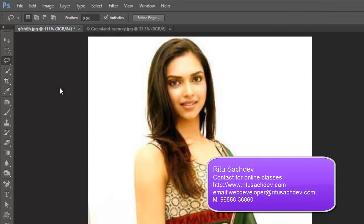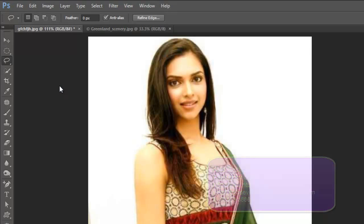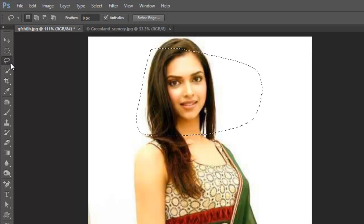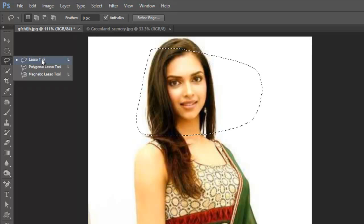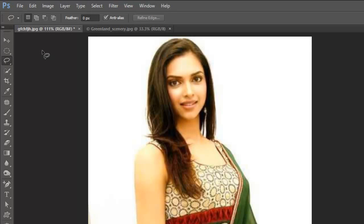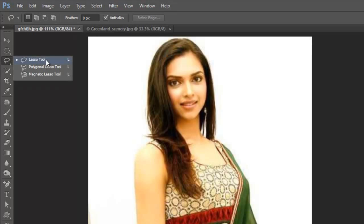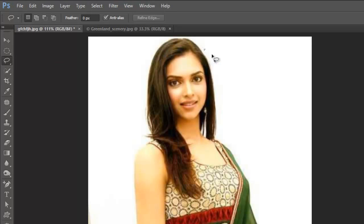Here I have already opened Adobe Photoshop CS6. Today we are focusing on how to select an image properly. Here we have 3 tools: lasso tool, polygonal lasso tool, and magnetic lasso tool. The lasso tool simply selects randomly.